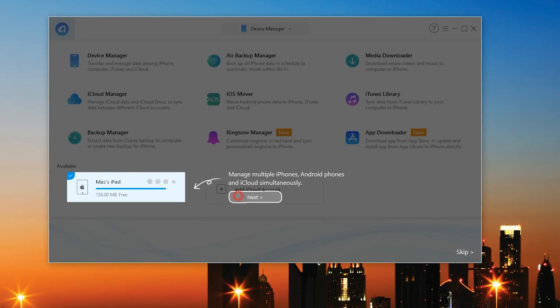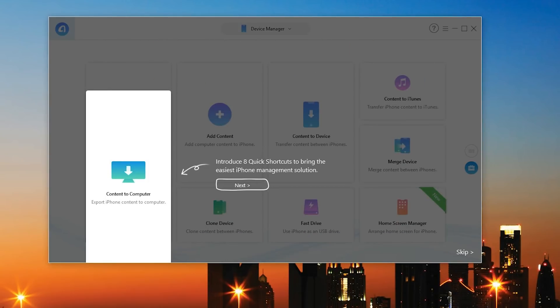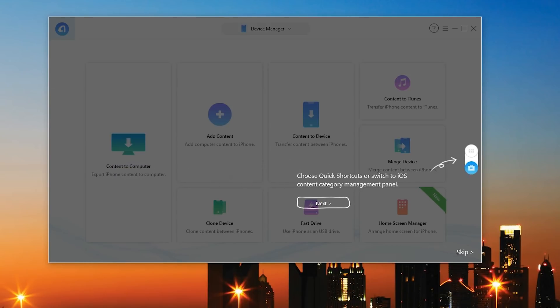So right now I got myself my iPad and you can even have multiple devices being managed down here as well. So let's go ahead and hit next. So introducing eight quick shortcuts to bring the easiest iPhone management solution. Of course they actually updated the program recently and it's a lot smoother, it's a lot quicker and it has a few more features.